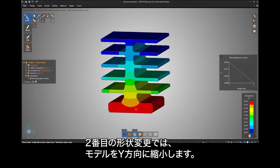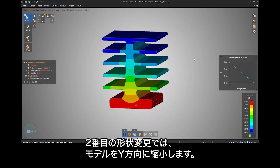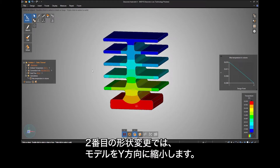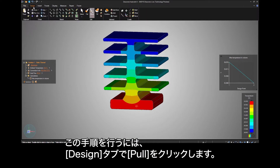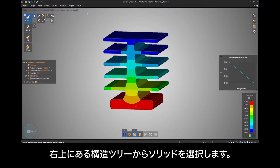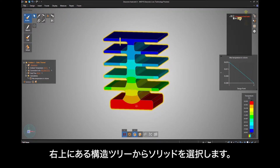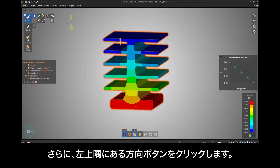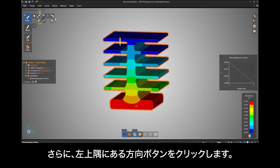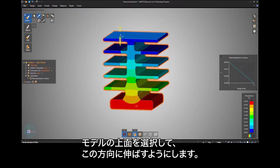A second geometry change we will make is to shrink the model in the Y direction. To do this, go into the Design tab and click Pull. Select the solid from the Structure tree in the upper right, then click the Direction button in the upper left corner. Select the top face of the model to indicate we want to stretch in that direction.